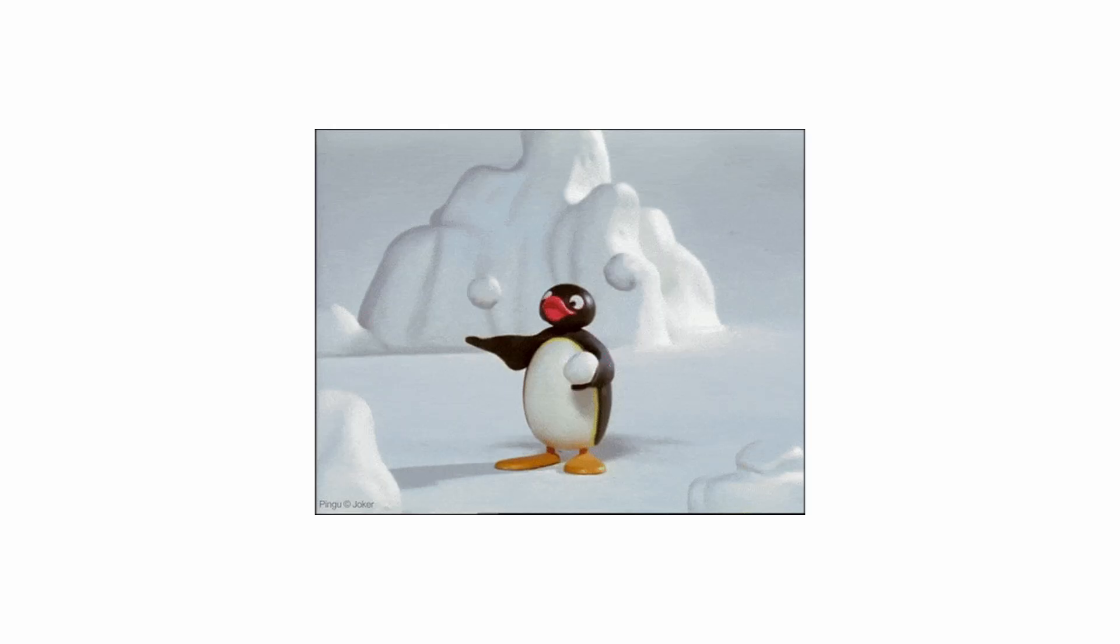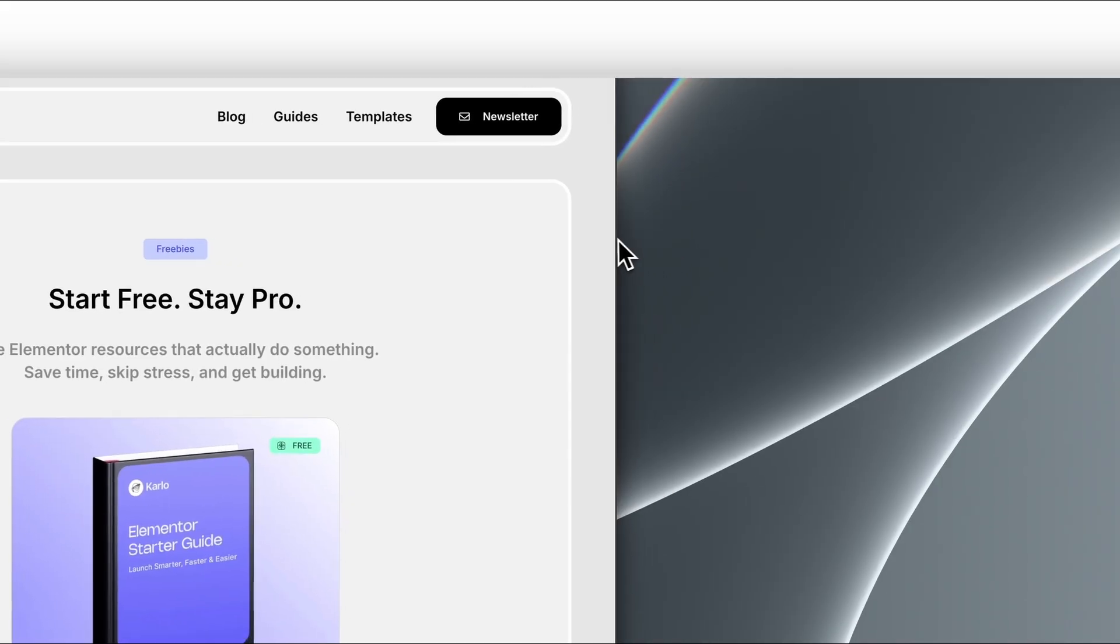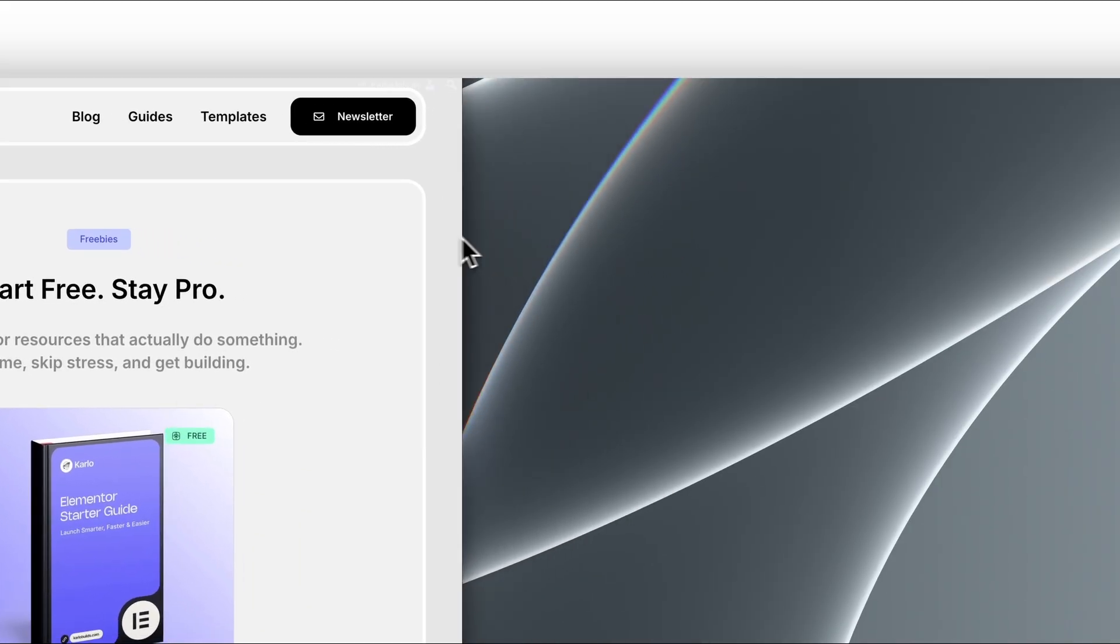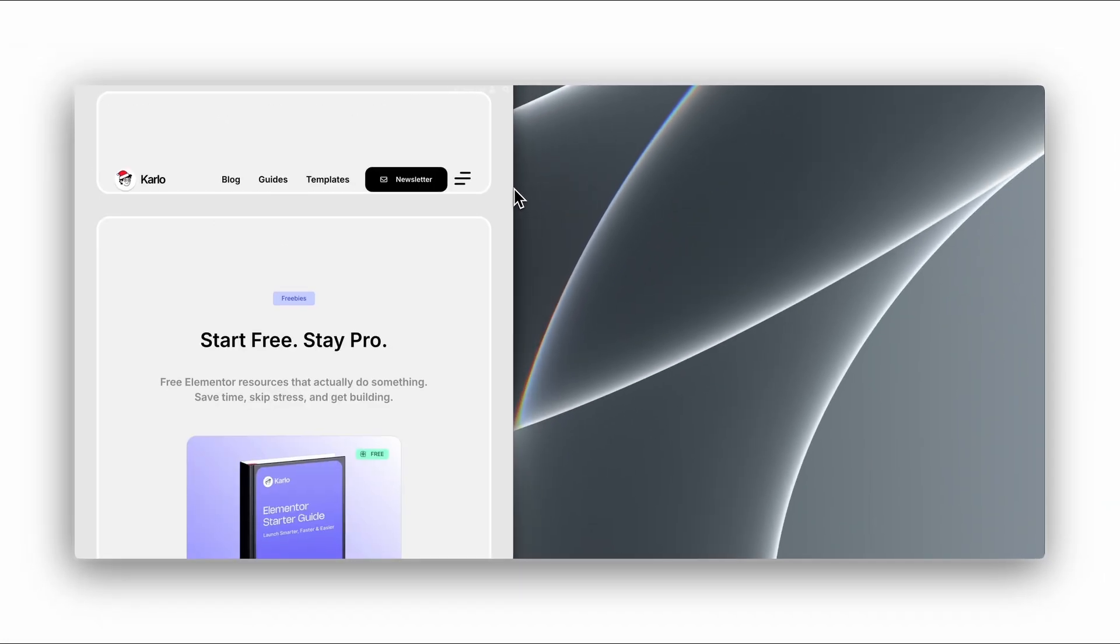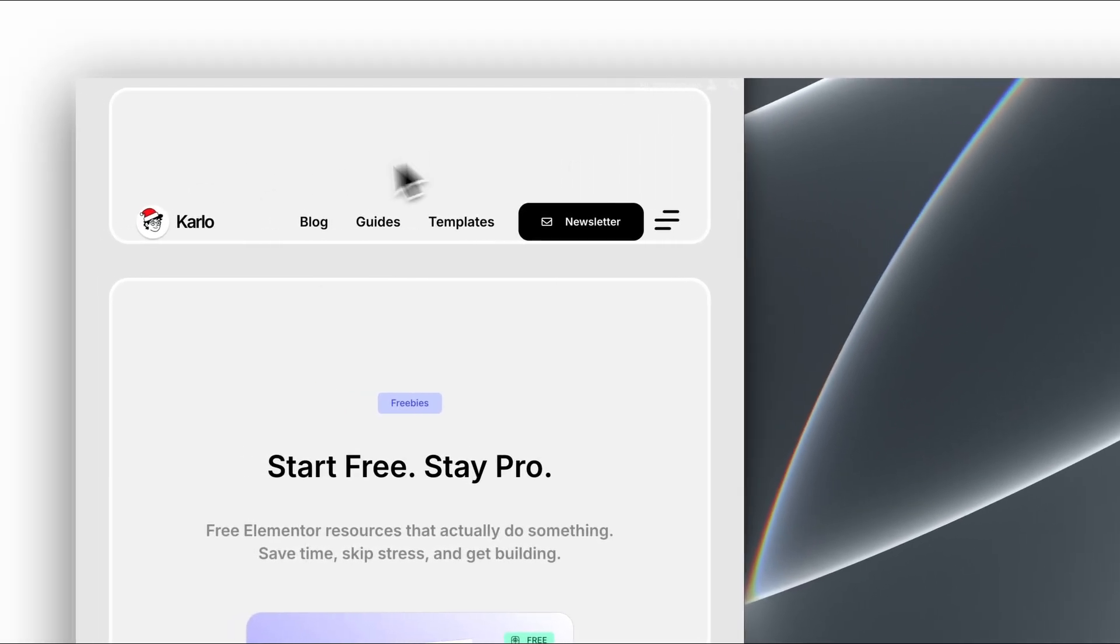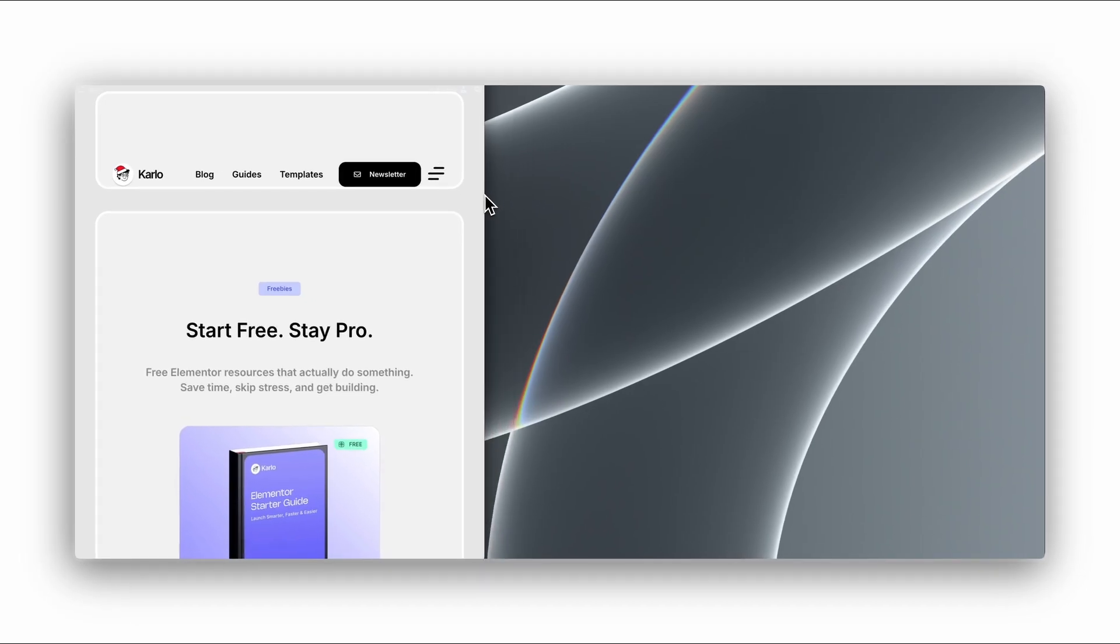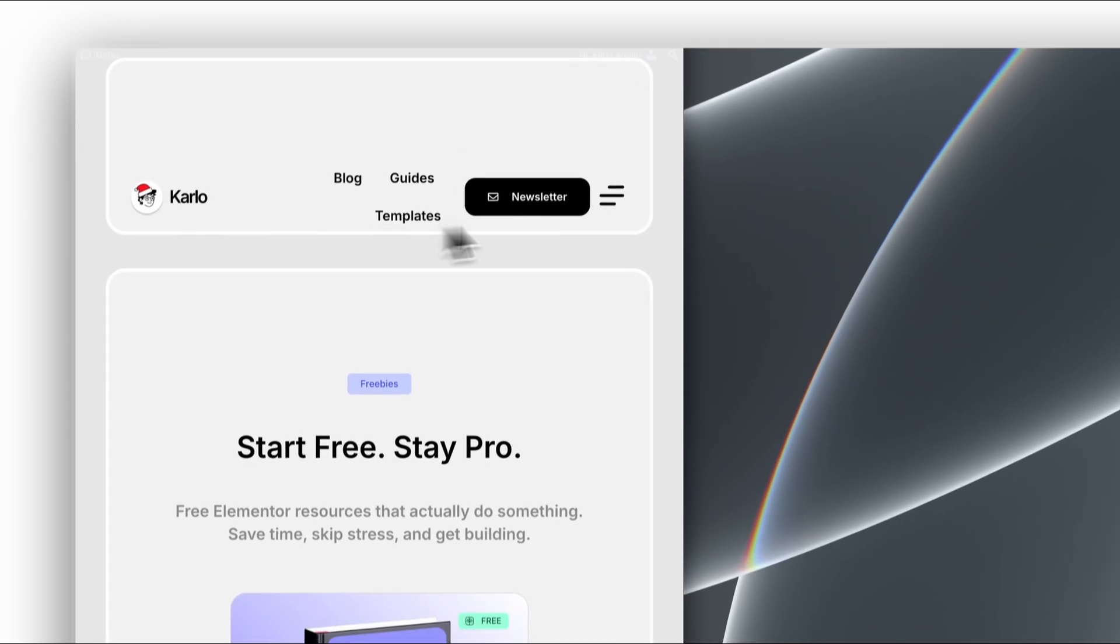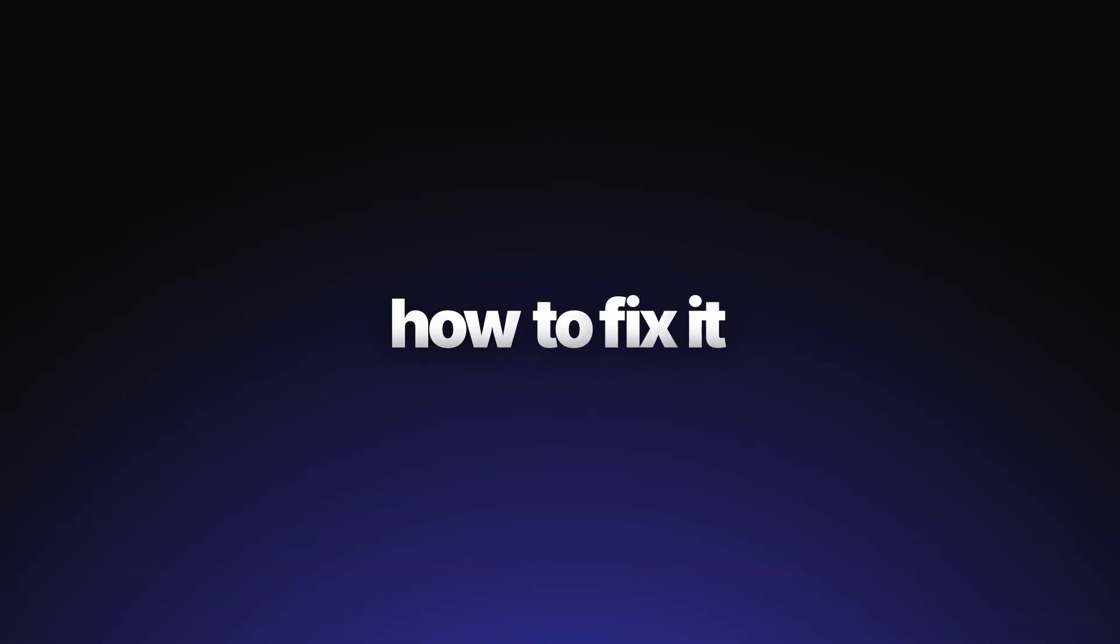Alright, trick number four. Mobile menus in Elementor can get messy pretty fast. If you try to squeeze a full navigation, logos, icons, and even mega-menu content into the same small header, things start to break. And if you rely on the pop-up system for slide-out menus, you add extra complexity and a bit more JavaScript than necessary. Here's the fix.